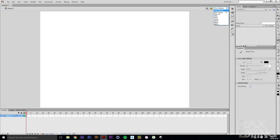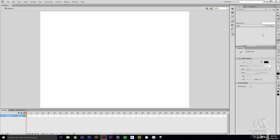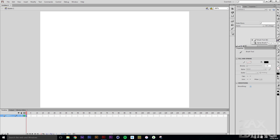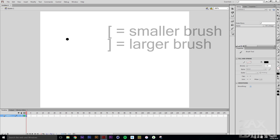I just created a new ActionScript 3.0 project and we've just got these layers here. I've set it to fit in window. For demonstration, I'm going to grab the brush tool — you can change the brush size with the square brackets: open square bracket makes it smaller and close square bracket makes it bigger.